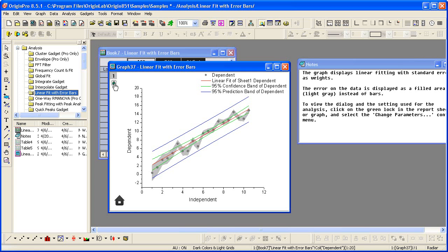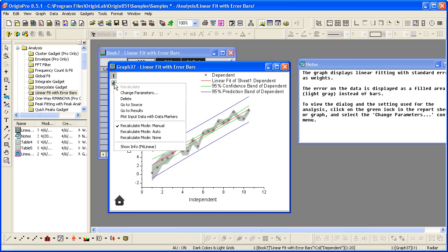we left-click on the green lock, the recalculate lock, and choose change parameters.